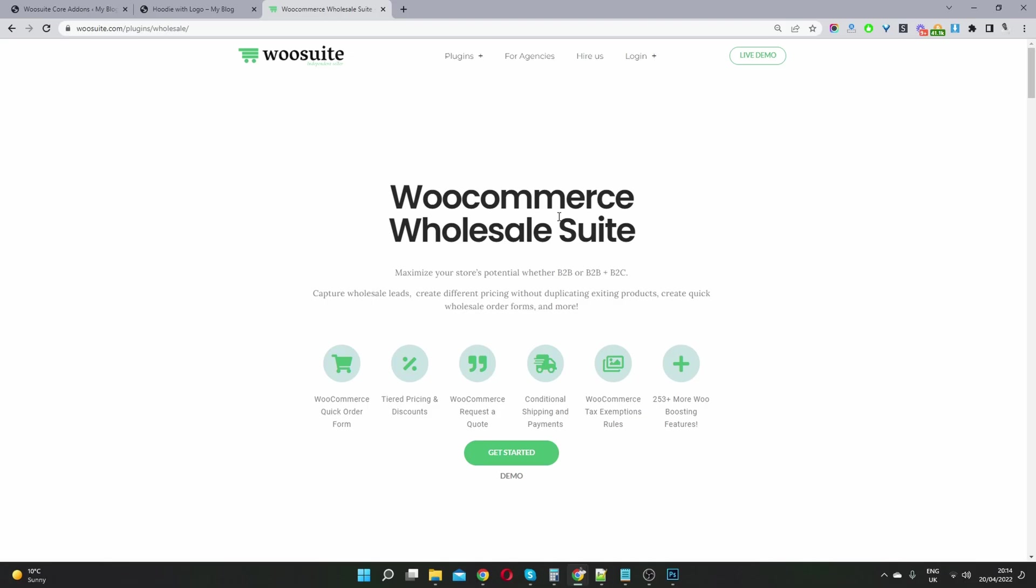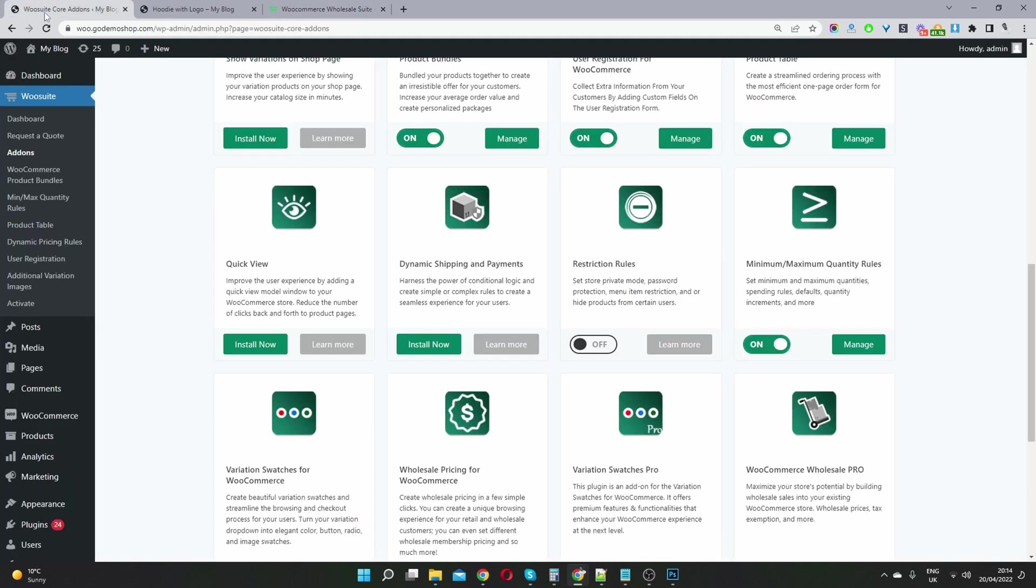So the first thing you want to do is head over to wusuite.com and download the wholesale pricing plugin. I'll leave the link in the description below. Once you've done so, let's go ahead and head back over to our dashboard.